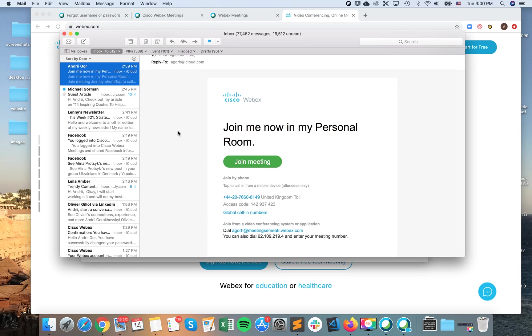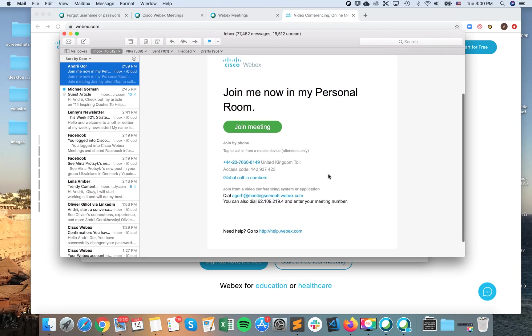And this is how the email looks like. So join me now in my personal room, join meeting and I just click on this link and I can join it. Yeah, so that's the one way.